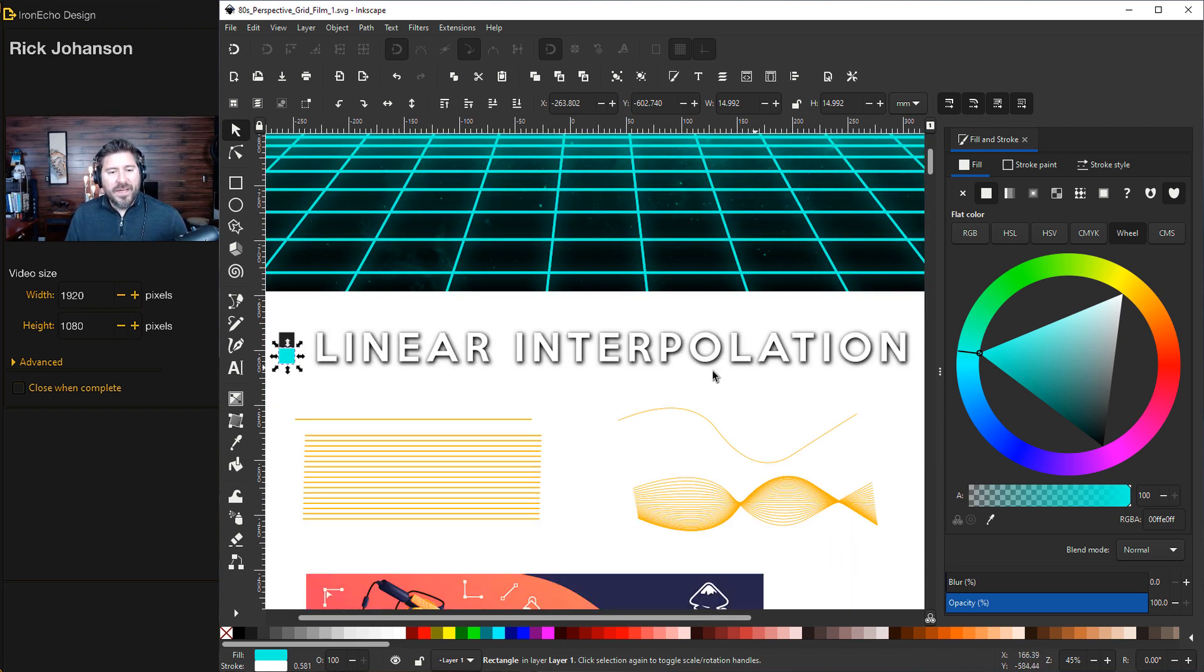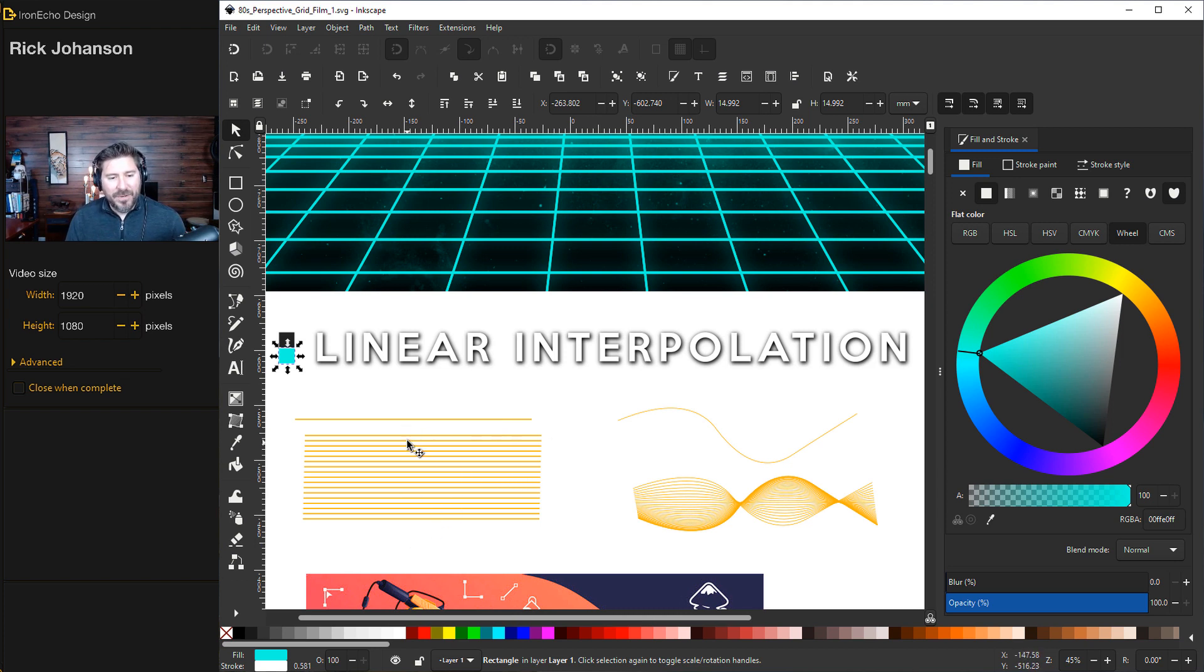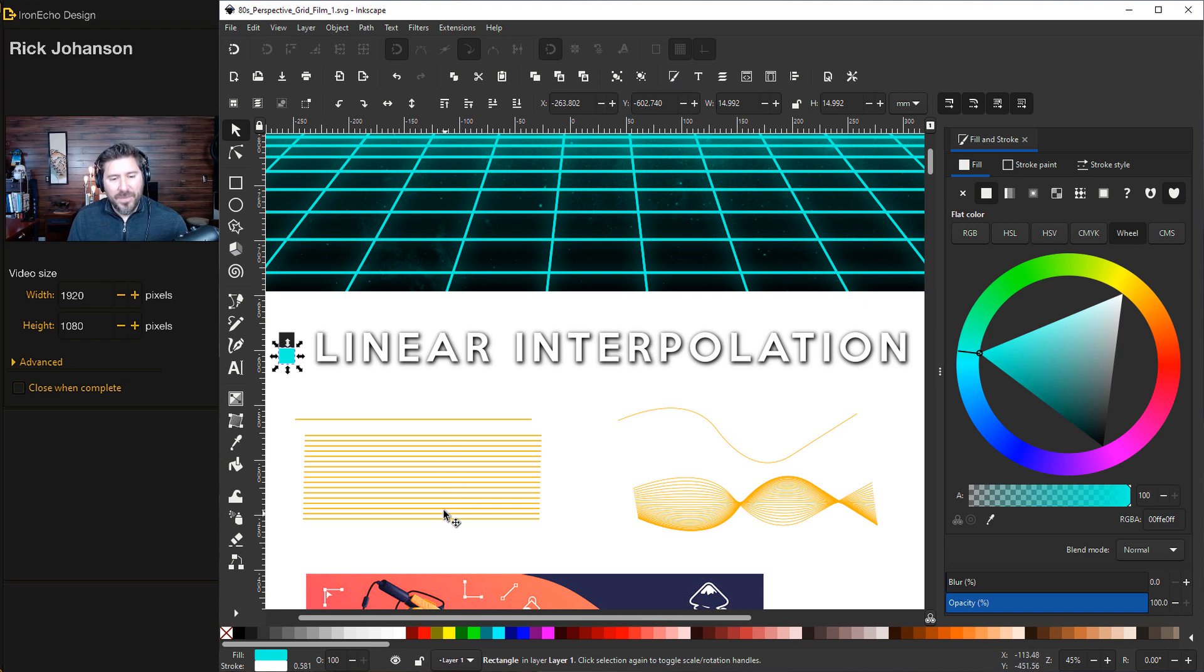But first, what the heck is linear interpolation? If you have a line, and you have a second line, you can then tell Inkscape, I want to create that type of line in between the two. It's just a feature, and I'll show you all the settings.